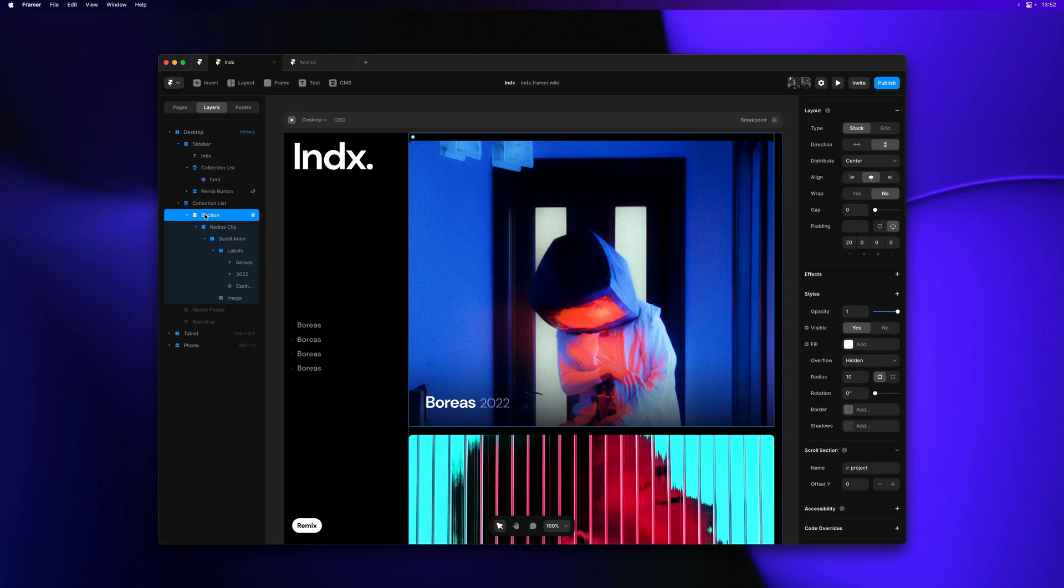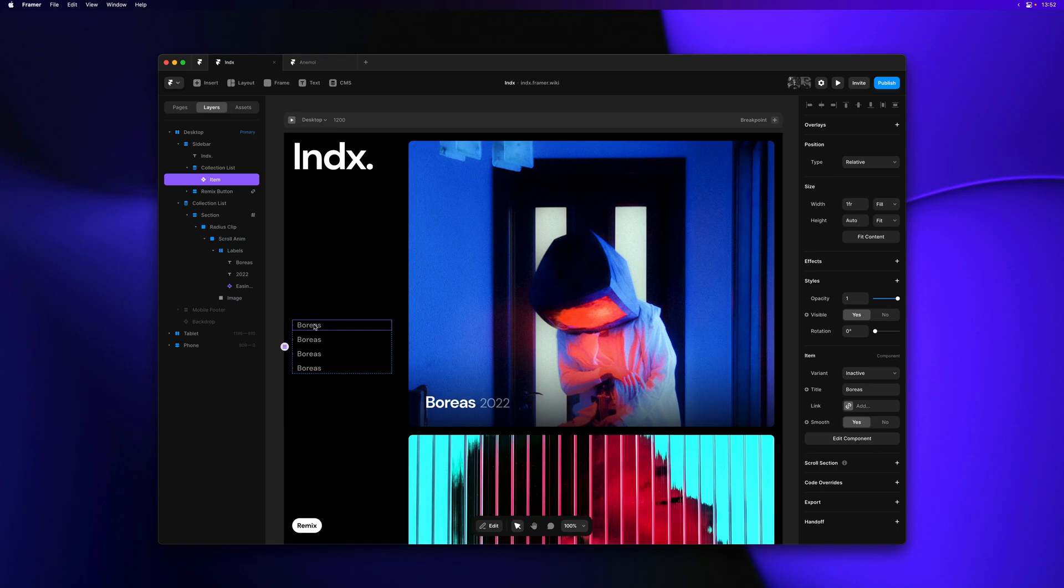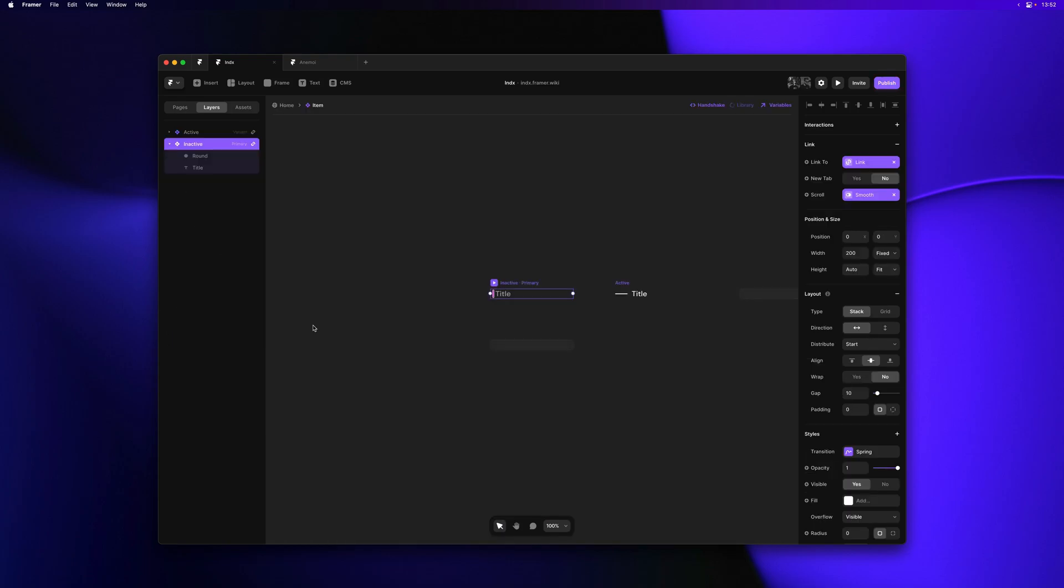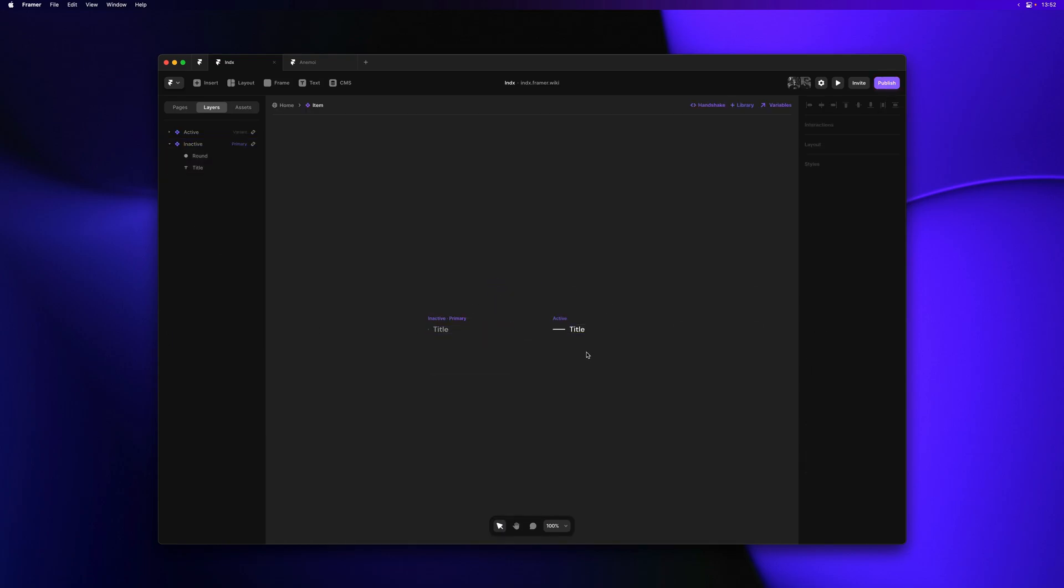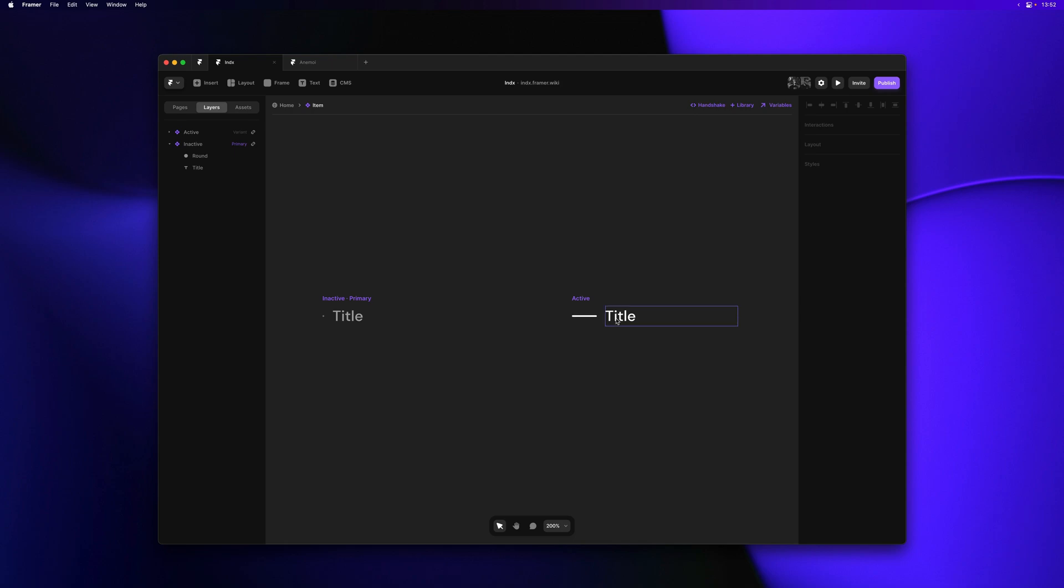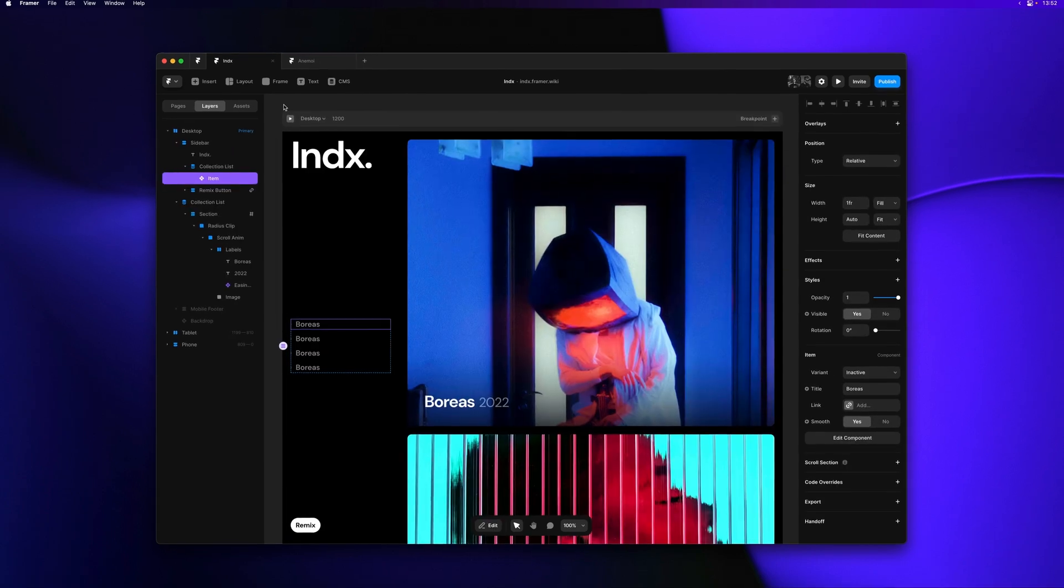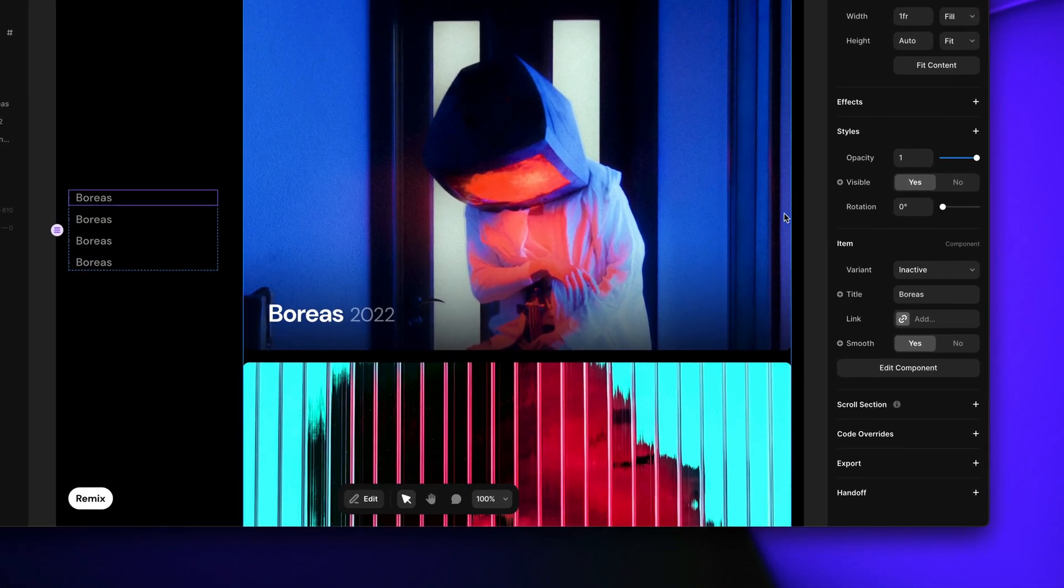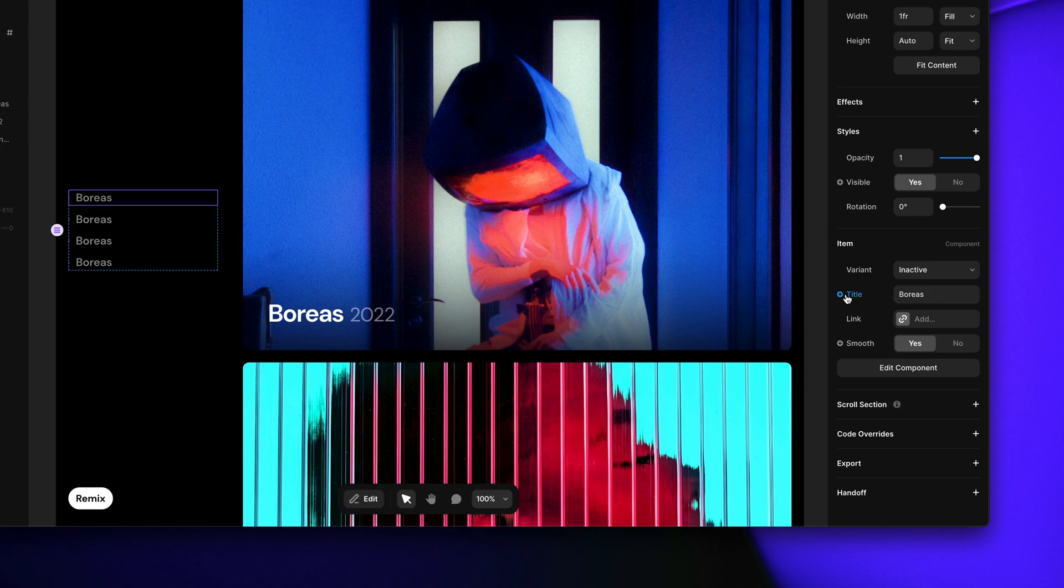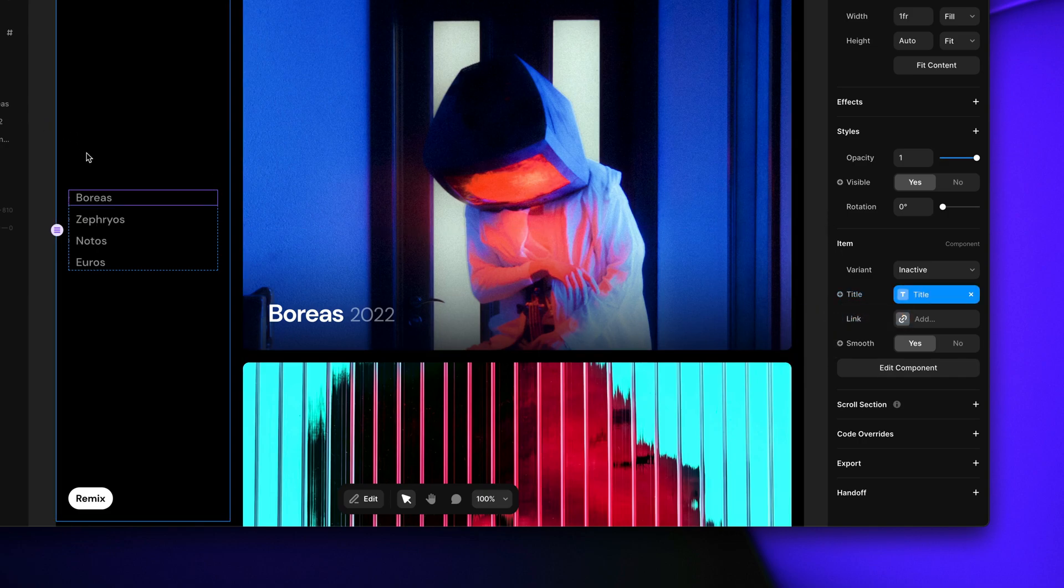Let's start by fixing our sidebar. I'll select the component here and double click to show you how it's set up. This component has two variants. One called inactive and one called active that highlights the item. Let's start by connecting the title variable to the title field from the CMS making each item unique. That's much better.